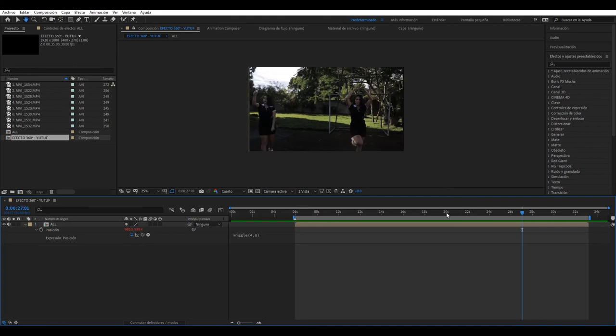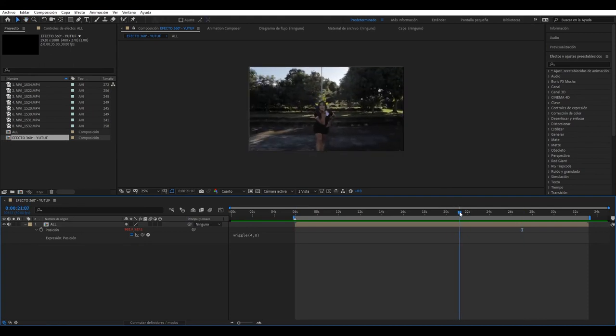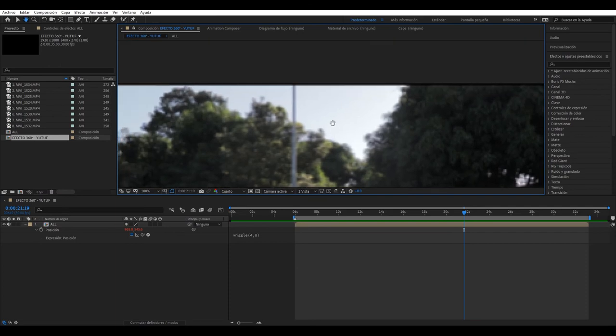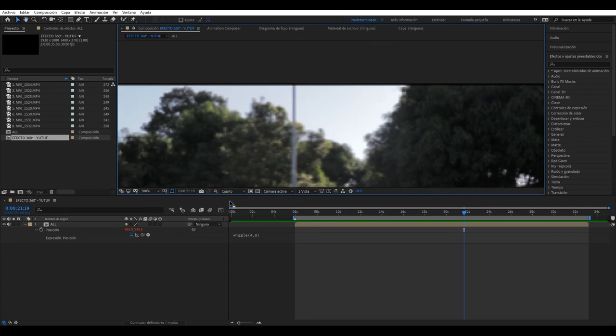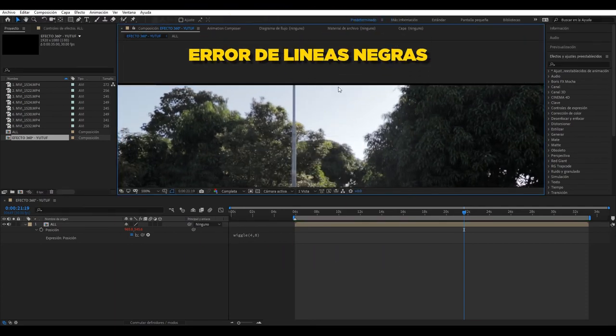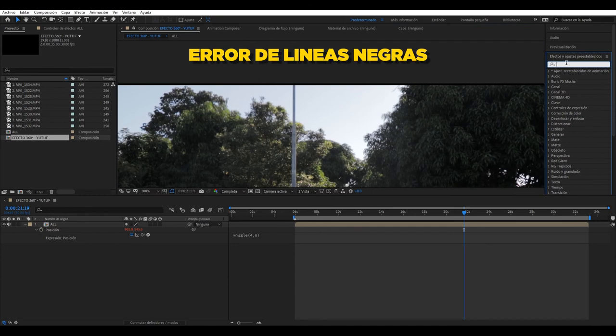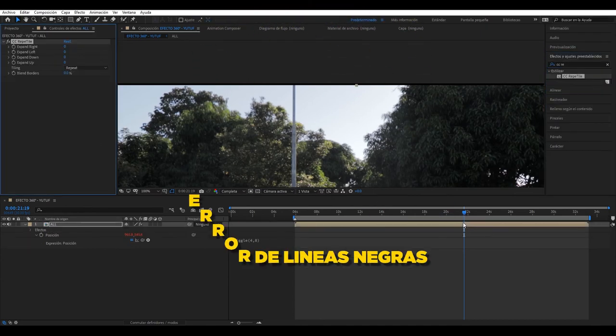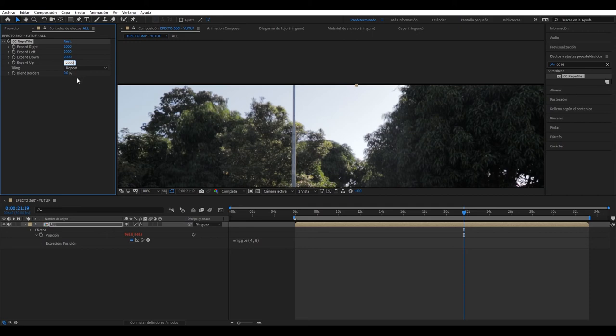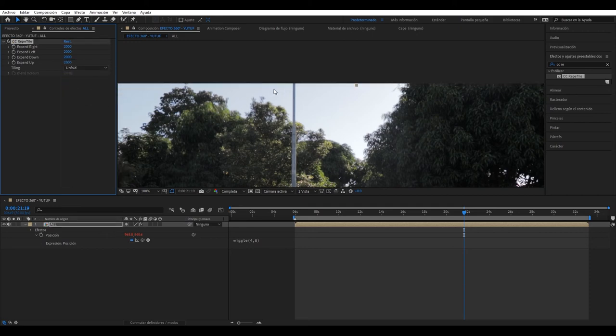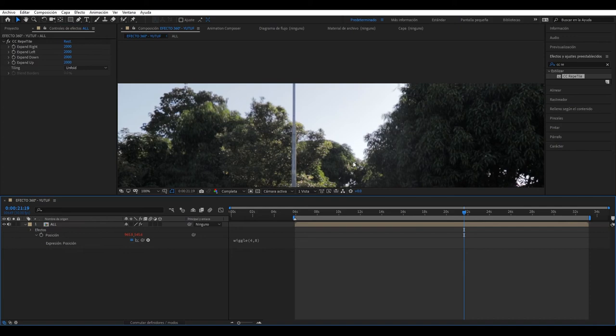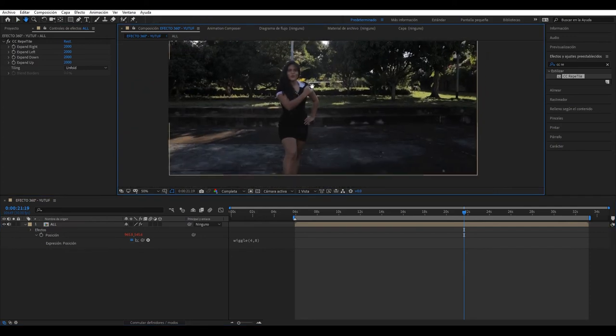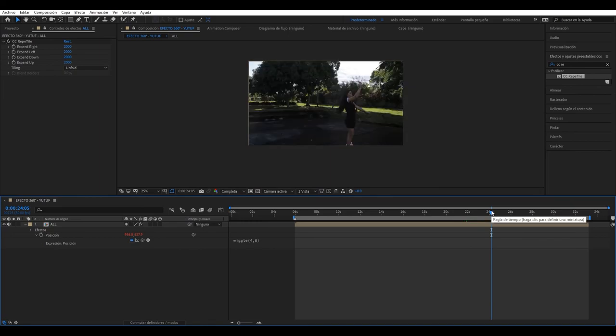I like it, I like it. There's a small error with this effect. We put it here in full. Finally we're going to add CC Repetile. I'm putting it here, we're going to put it at 2000 each. And here we're going to put it in unfold. See how it disappeared? It would be good. And so we have the effect ready.